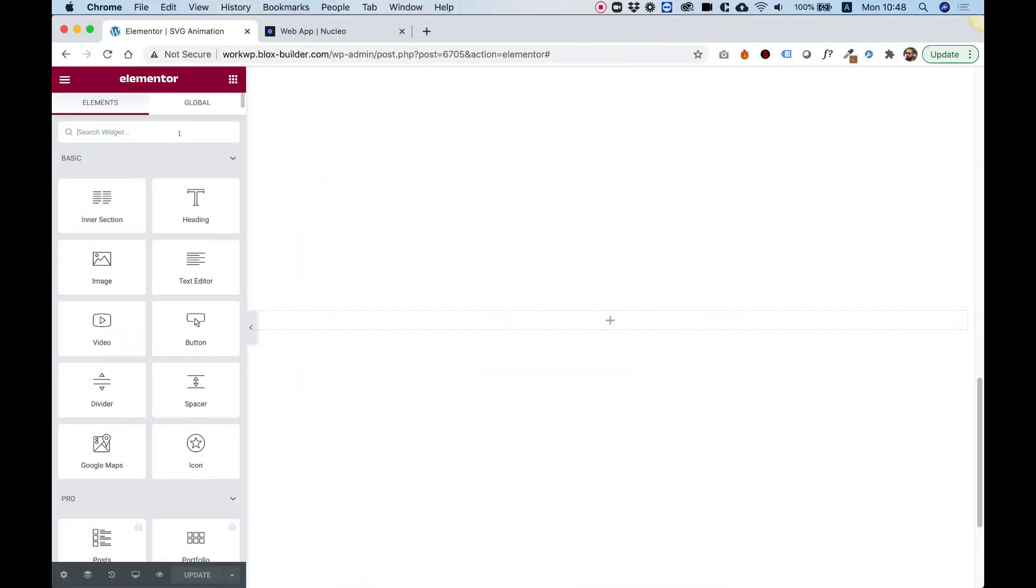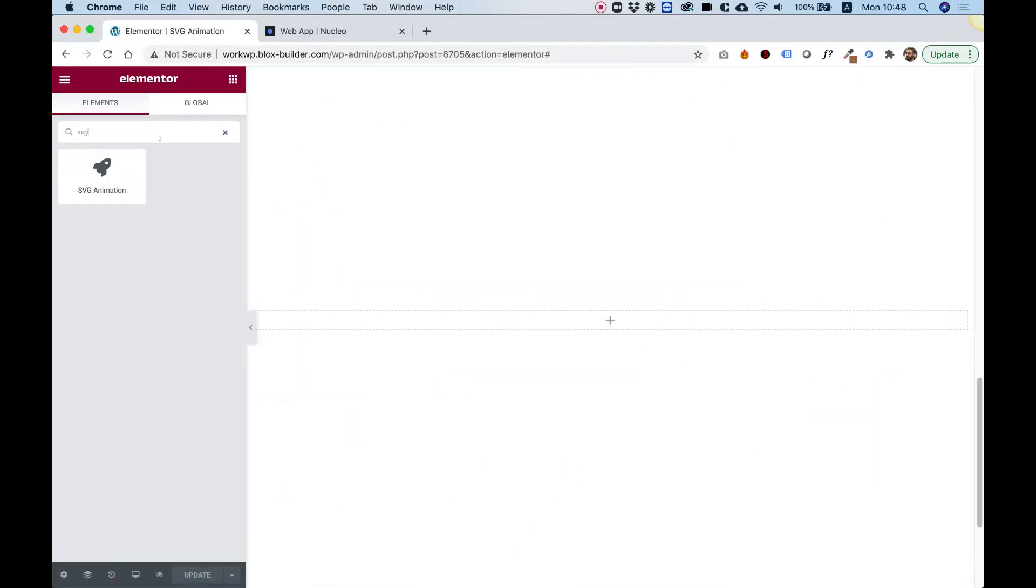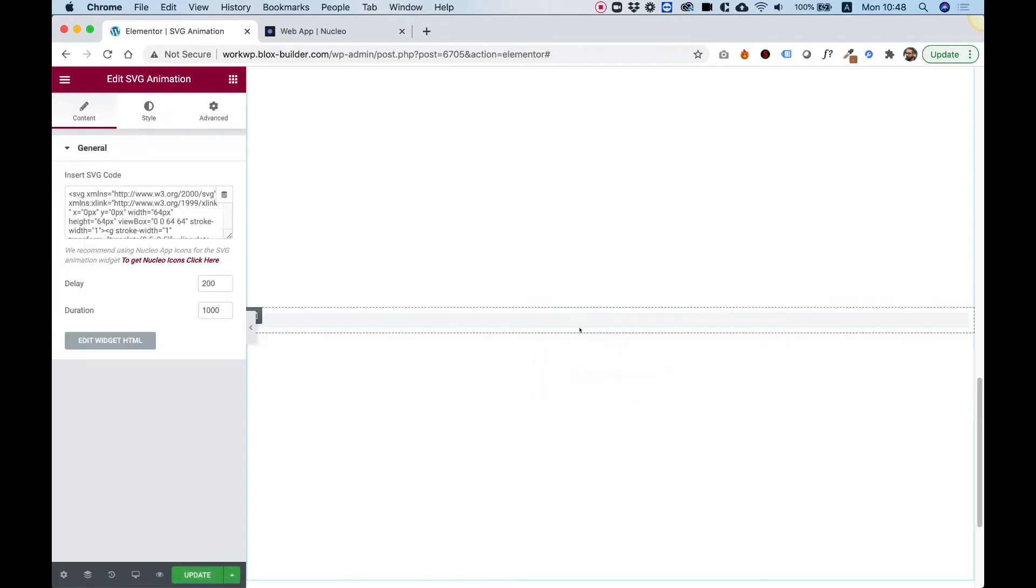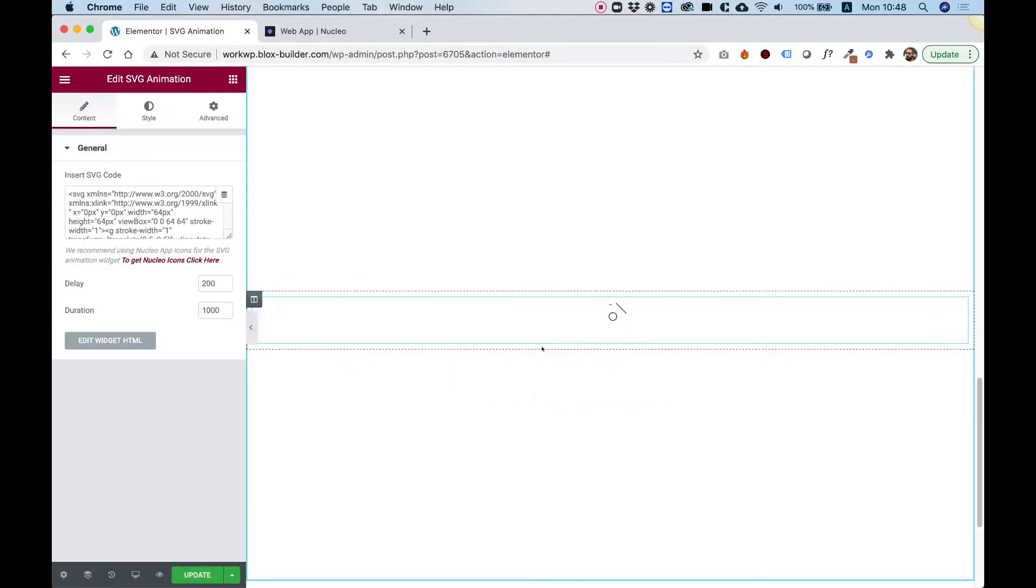To get started, search for SVG animation inside of your widgets pane. Drag the widget inside of your element or column, and as you can see, it animates SVGs automatically.